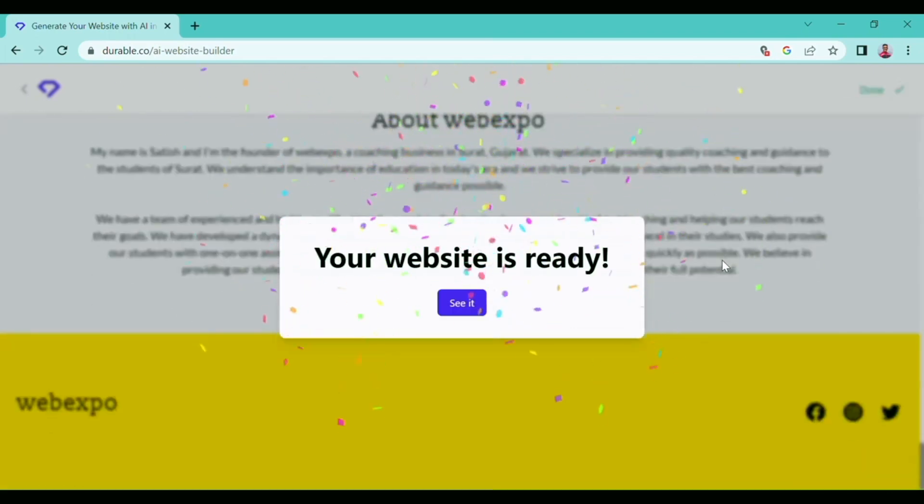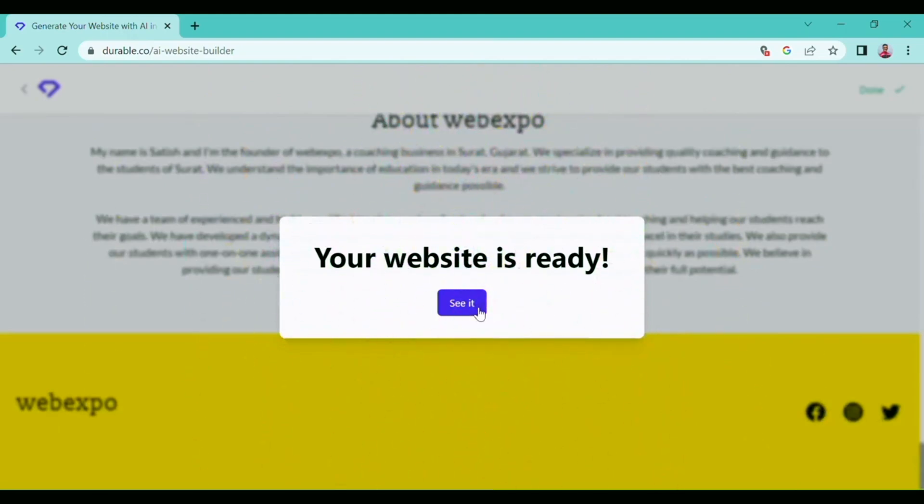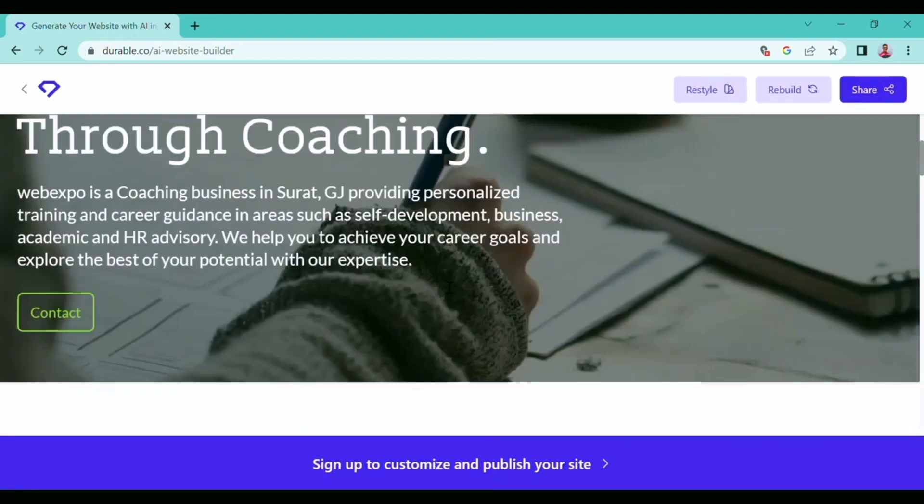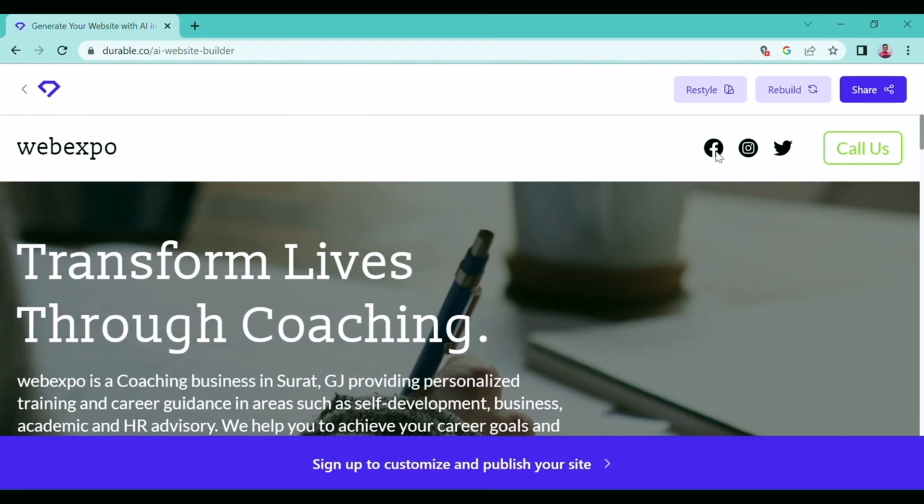Your website is ready! See it? So here, as you can see, it has created a website within 30 seconds from my provided information. It has added a 'Call Us' option and written paragraphs for my business.